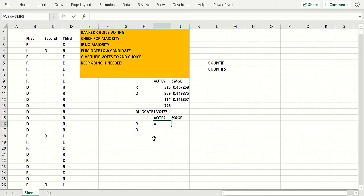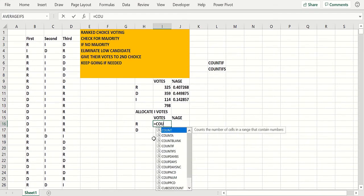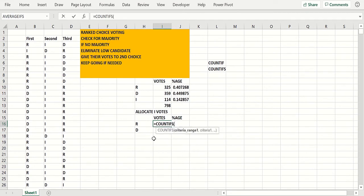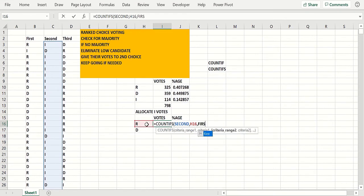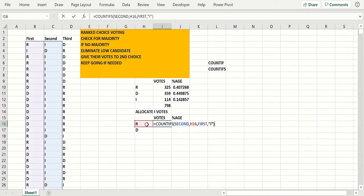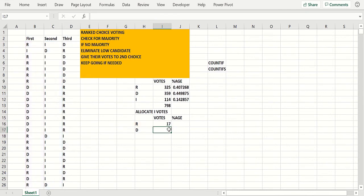So now I would do a COUNTIFS in the second column being Republican, and the first column has got to be independent. So the second column is Republican, first column independent. And see the Democrats are the second choice.